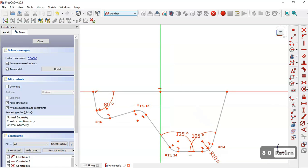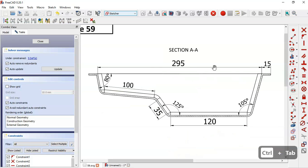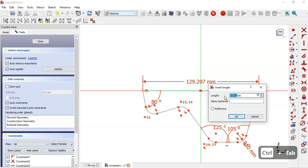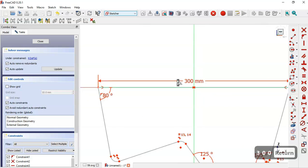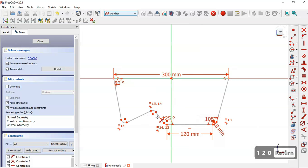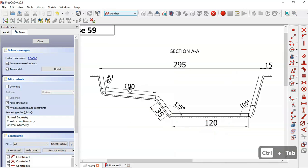Next we set the vertical line, and then we set the lengths of the lines. We select the dimension tool and set this line to 300, this one to 100, this line to 120, this line to 85, and the remaining dimension to 100.